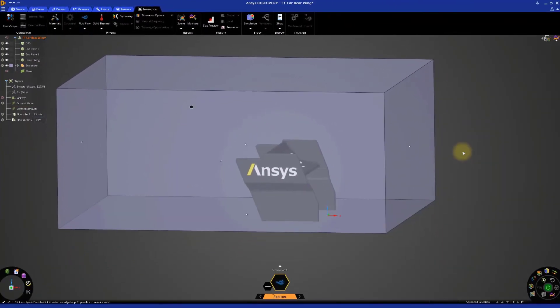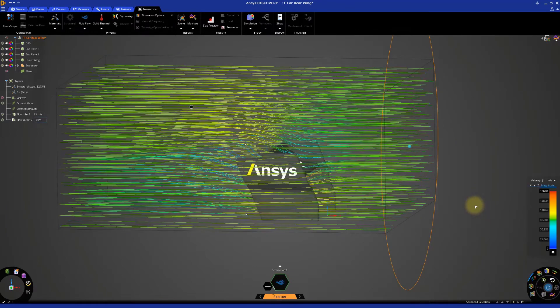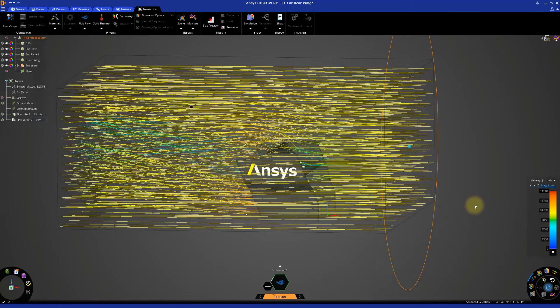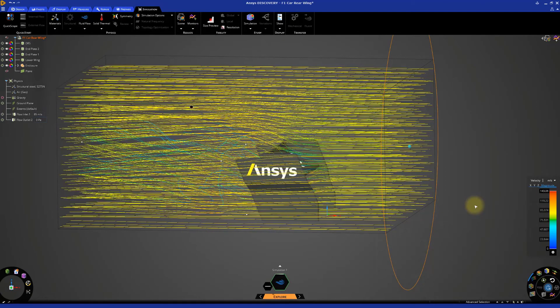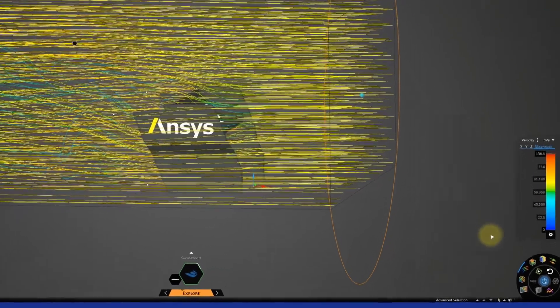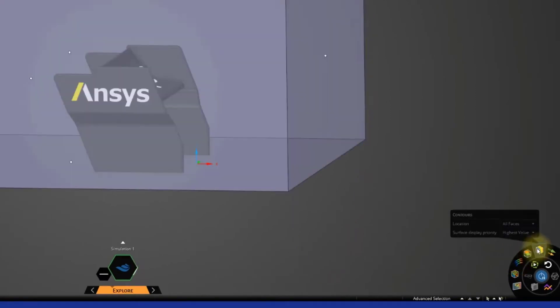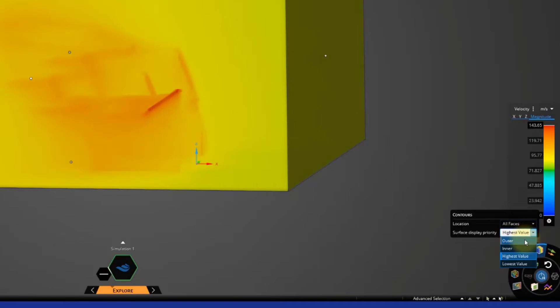Start the simulation by clicking the Solve button. The streamlines are shown by default as the simulation starts. Deactivate the streamlines and activate the contours with location set to all faces and surface display priority set to outer.